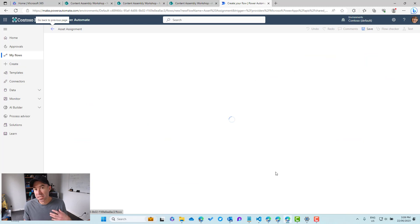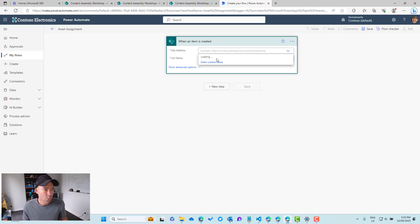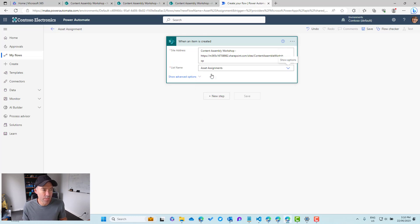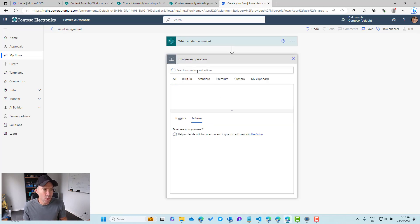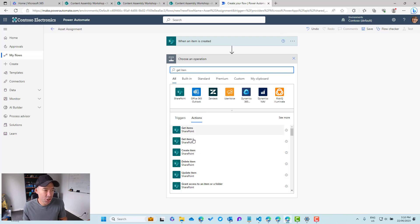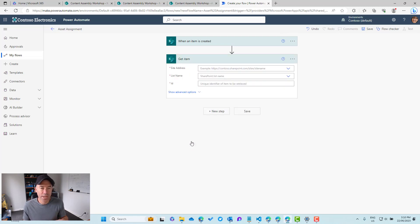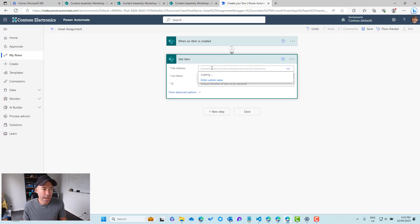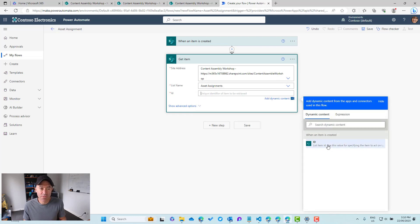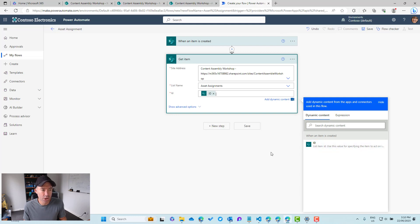We'll create the flow, then select the site and list to monitor for new items. Once that loads into the editor, we'll pick our site address — the Content Assembly Workshop — and our list is Asset Assignments. Next, we'll add a step to get the information from the newly created item using the 'Get item' action under the SharePoint connector, passing in the site address, the list name, and the ID from the trigger above.